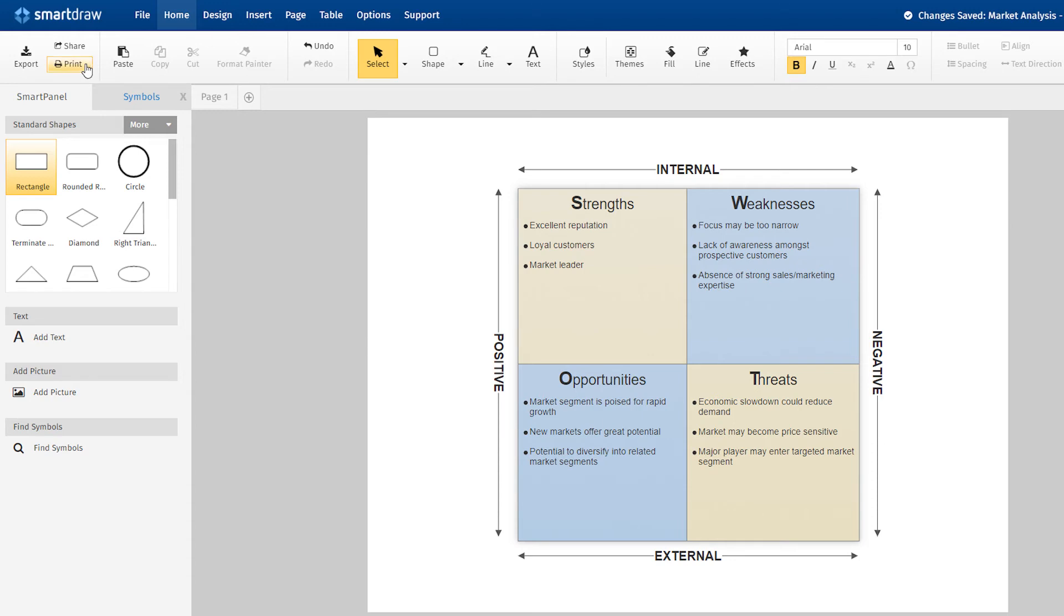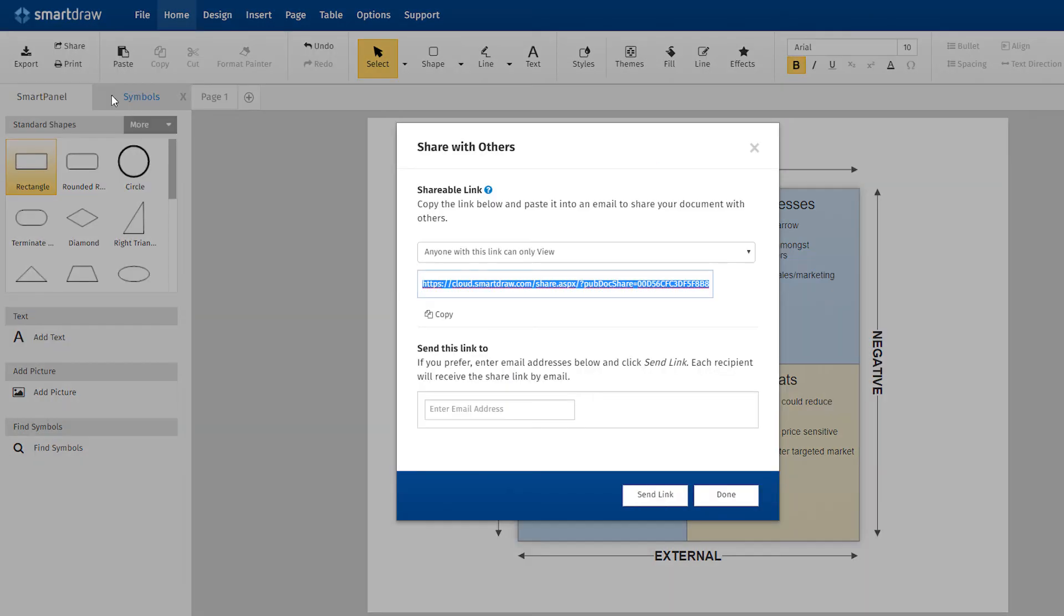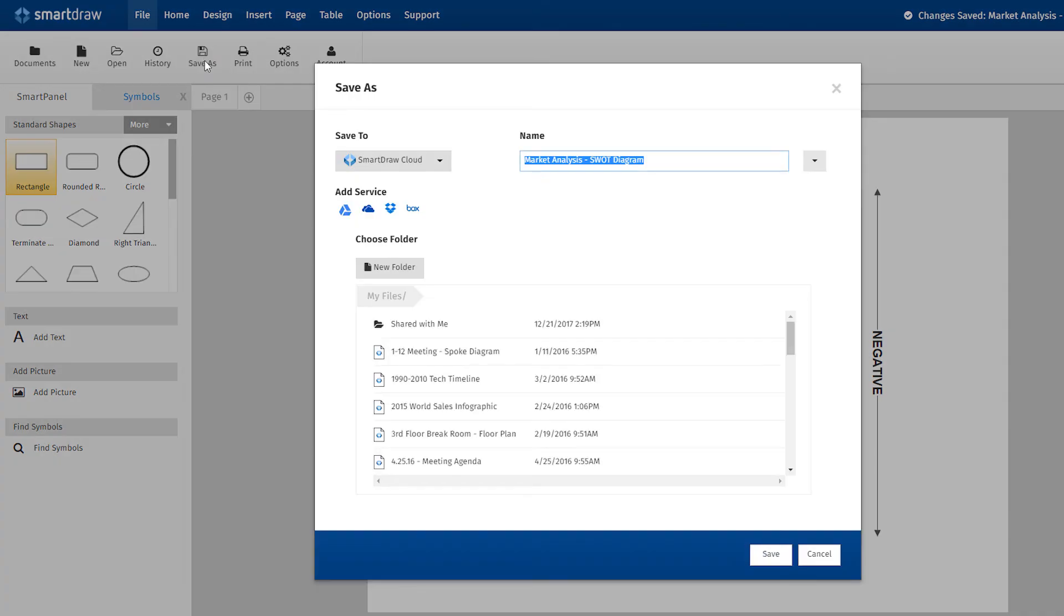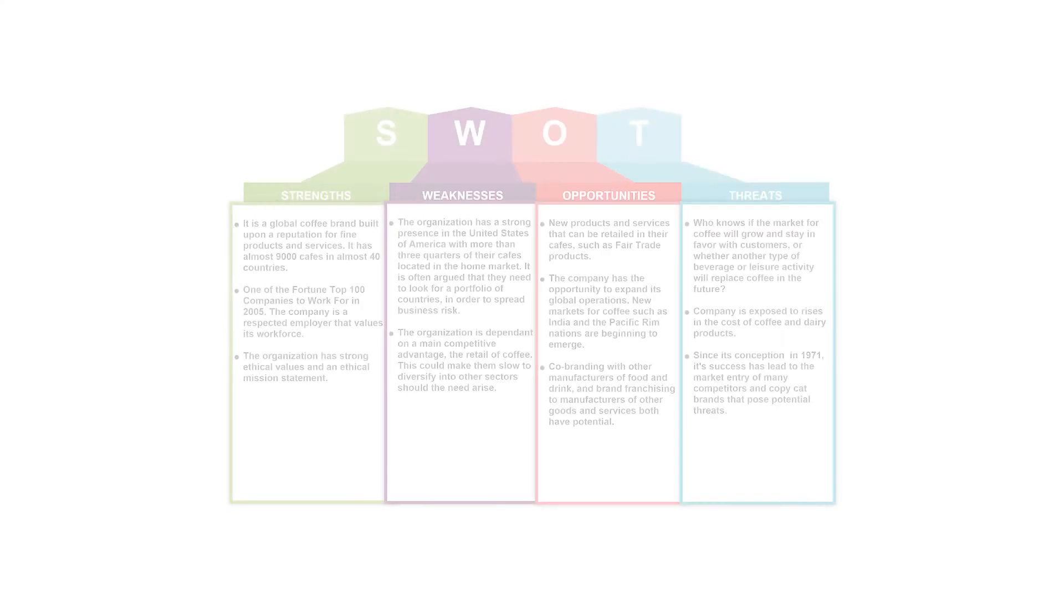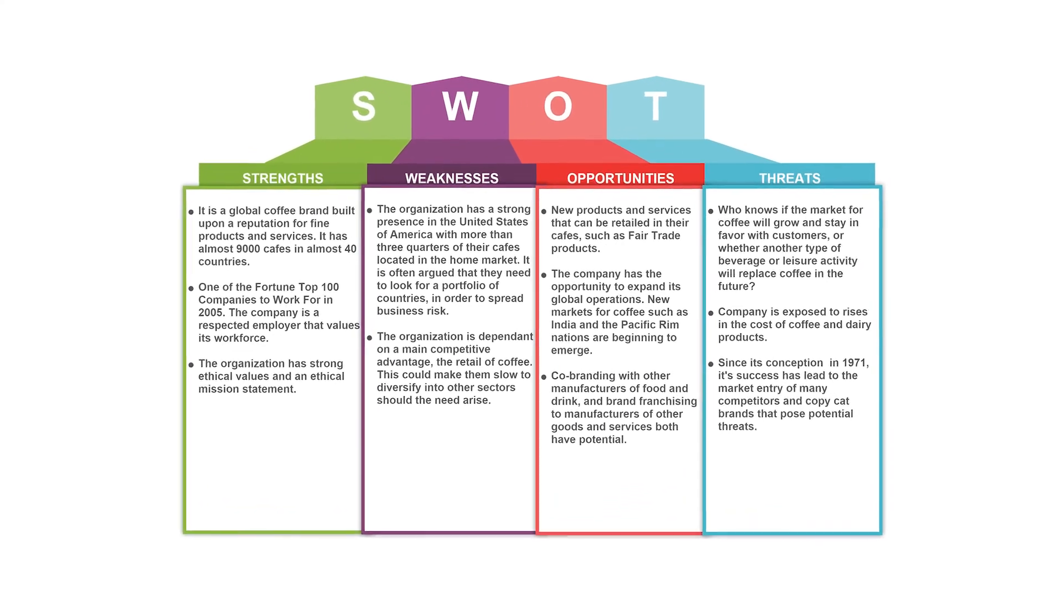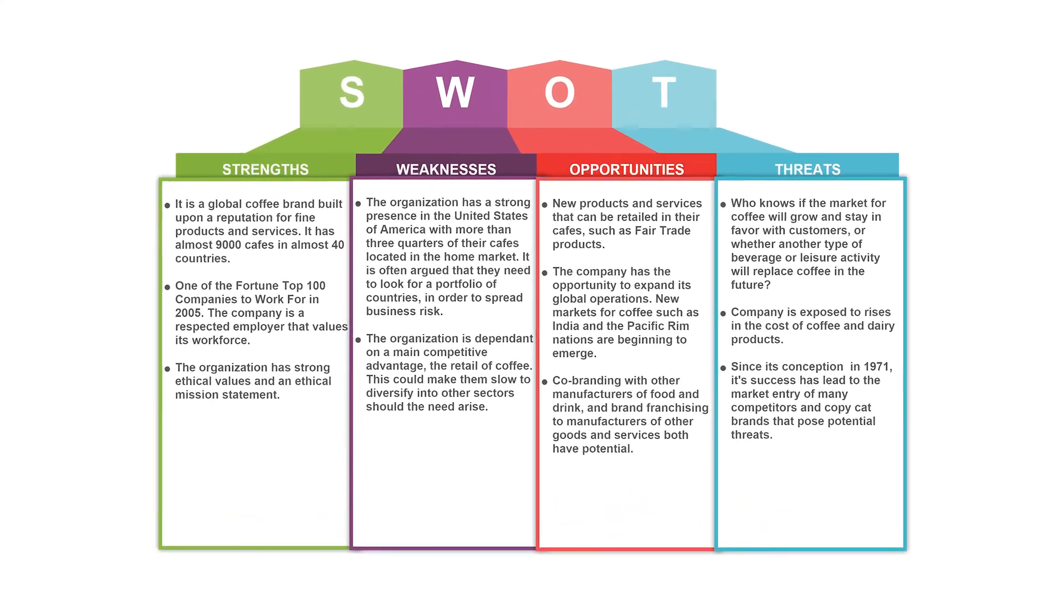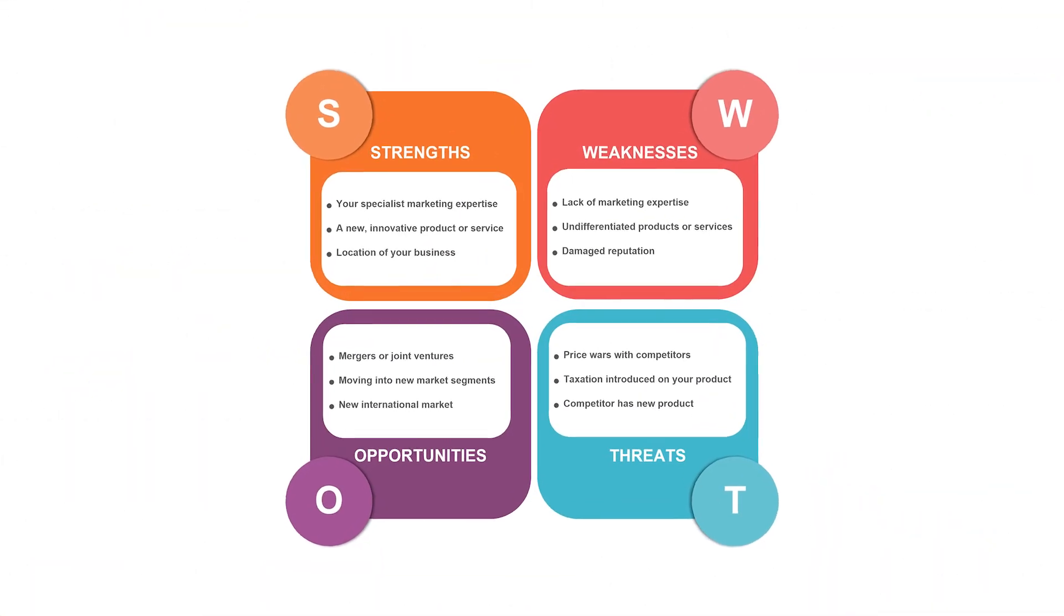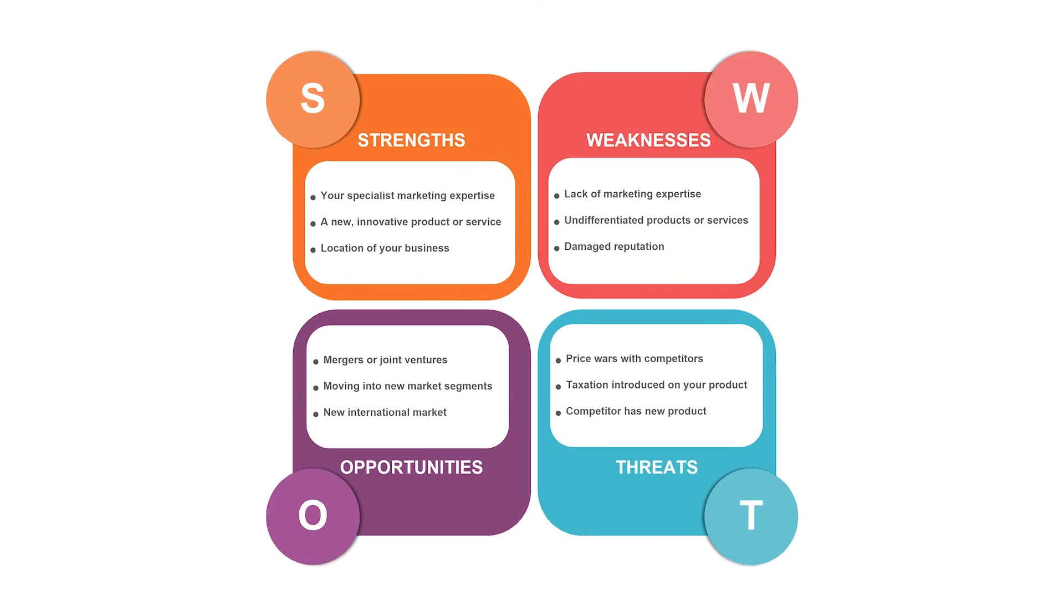You can send a link for co-workers to access your file online, or save it to one of these popular file hosting services and share it with them that way. There are many more ways that SmartDraw can help you visually map out your projects in business ventures using SWOT analysis. It's easy for anyone to do and it always looks great with SmartDraw.